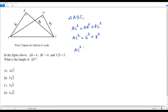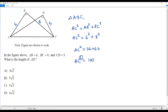So AC squared equals 36 plus 64, and AC squared equals 100. To solve for AC, I take the square root on both sides. The square root and square cancel out, and AC equals the square root of 100, which is 10.